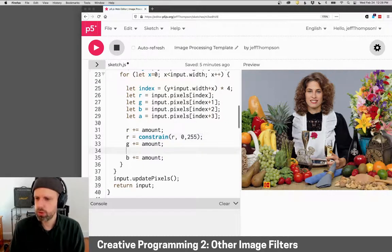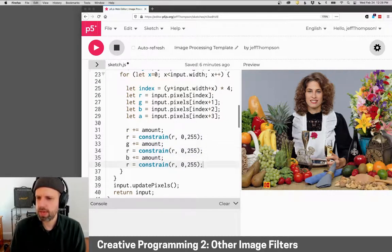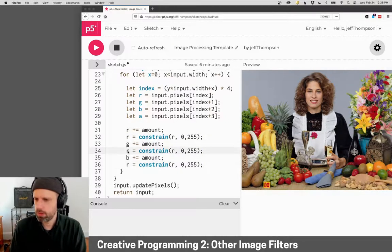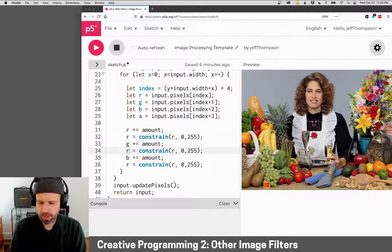Now you could easily write your own constrain function. It's just if statements, but this makes it really nice and easy. And we'll ensure after we add the amount that we don't have any problems.